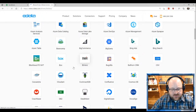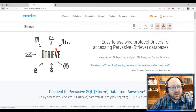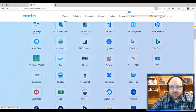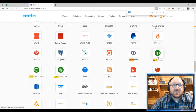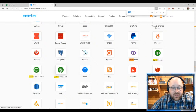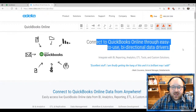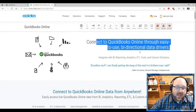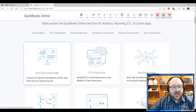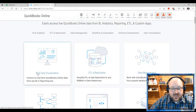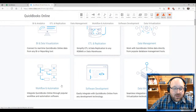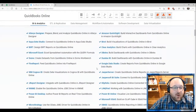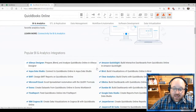Searching for QuickBooks Online in CData, you can see solutions for QuickBooks Desktop, QuickBooks Online, QuickBooks Enterprise, and QuickBooks Point of Sale. The QuickBooks Online product allows bi-directional data drivers — we can pull that data out and also write it back. This allows us to pull data into business intelligence and data visualization tools, use ETL — extract, transform, load — to replicate data, do comprehensive data backups, and write our own workflow and automation tools.